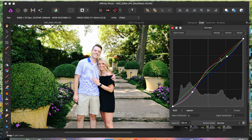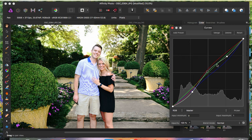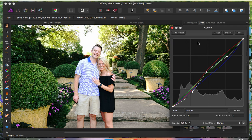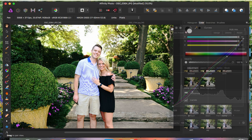One thing to note: once you set the dots, they're not going to move on their own. Now that the preset looks good, you can save it and actually name it. I'm going to name it 'green'.